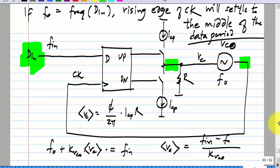When there is no transition there are no pulses going into Vc. For this equation, there has to be a density factor, because the average value of Vc is related to the density of data. The average output of the phase detector is related to transition density.